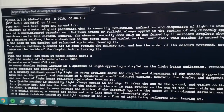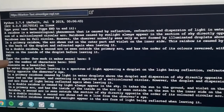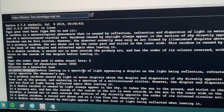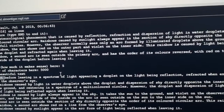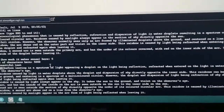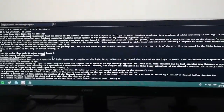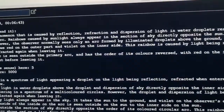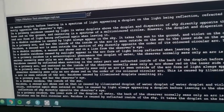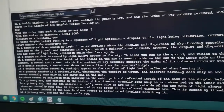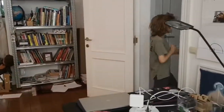The output includes: 'rainbows caused by sunlight' - 'start over here in water droplet before leaving it in a spectrum of light appearing in droplets' - 'reflection refracted when entered on the light in water then reflection and dispersion' - 'the observance eye in a primary rainbows' - 'it takes the sun to the ground and violet on the observer's eye.' That's a new theory about the electromagnetic spectrum it generated!